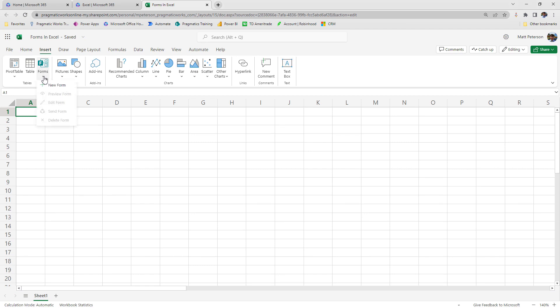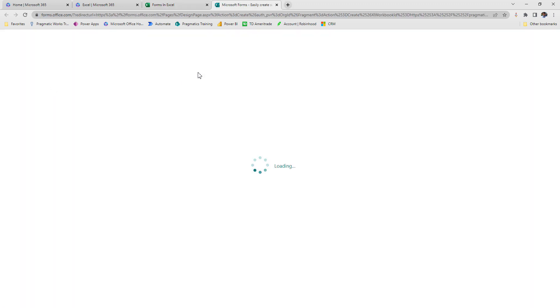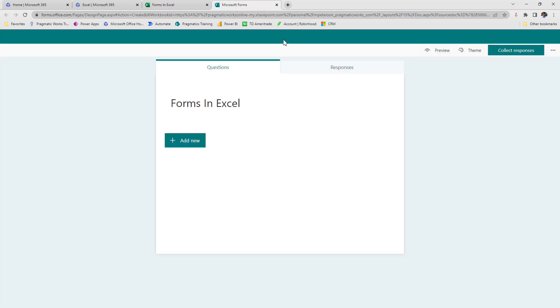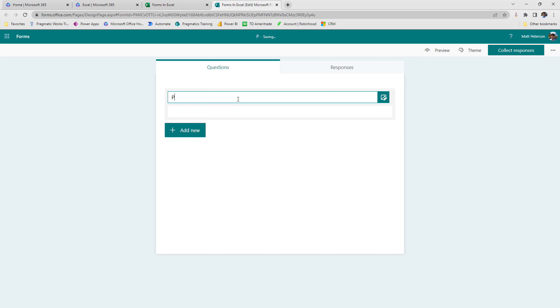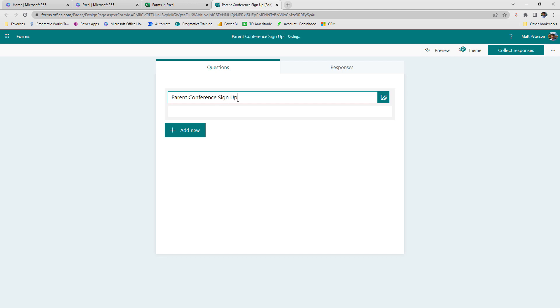So I'm going to hit this form here and I'm going to say that I want to make a brand new form. So when I hit new form, it's going to open up Microsoft Forms over here for me. And so I'm going to call this my parent conference signup. I'm going to go with an education example since I used to teach for 16 years before I started here. So parent conference signup. Alright. Got that.